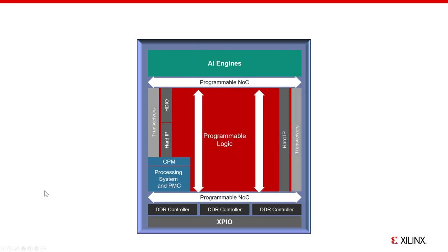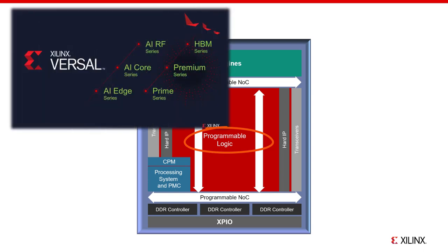Next is the programmable logic. This is the FPGA portion, which includes logic, memory, DSP blocks, and associated clocking and interconnects. This is referred to in ACAP terms as the PL, and the PL is part of all Versal parts.